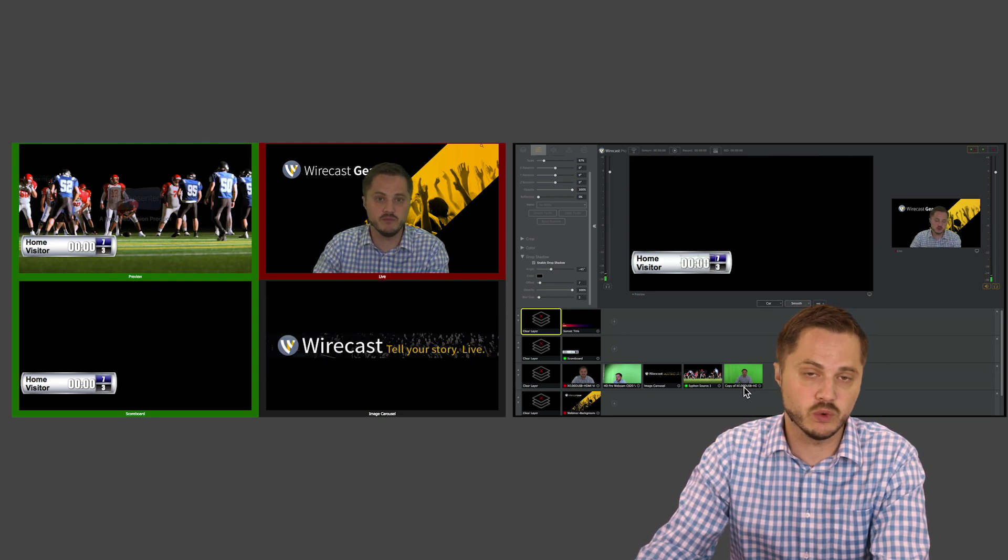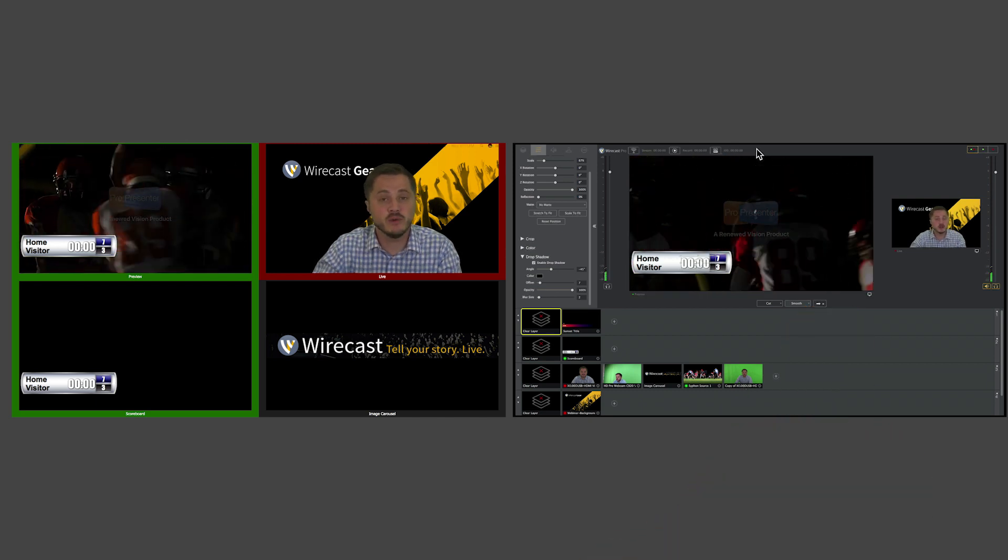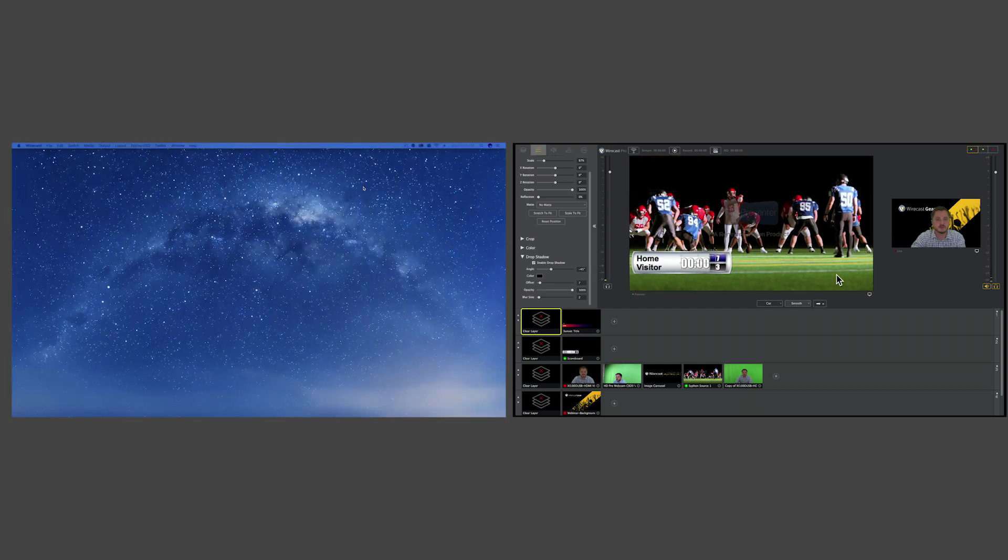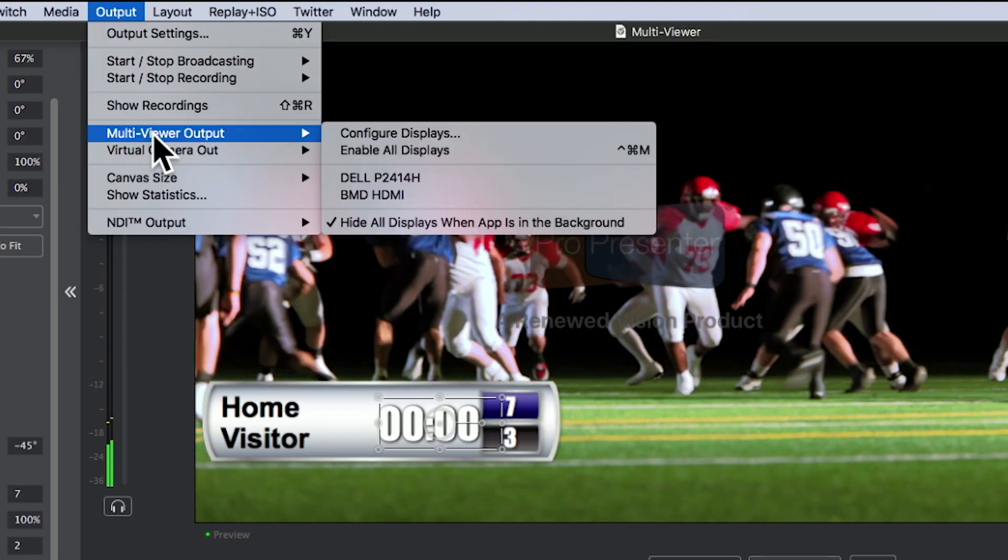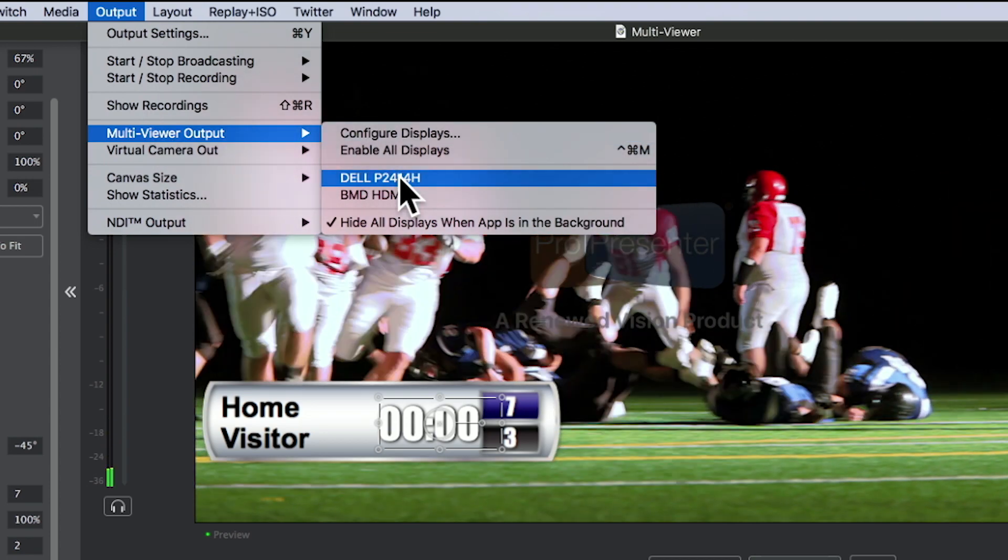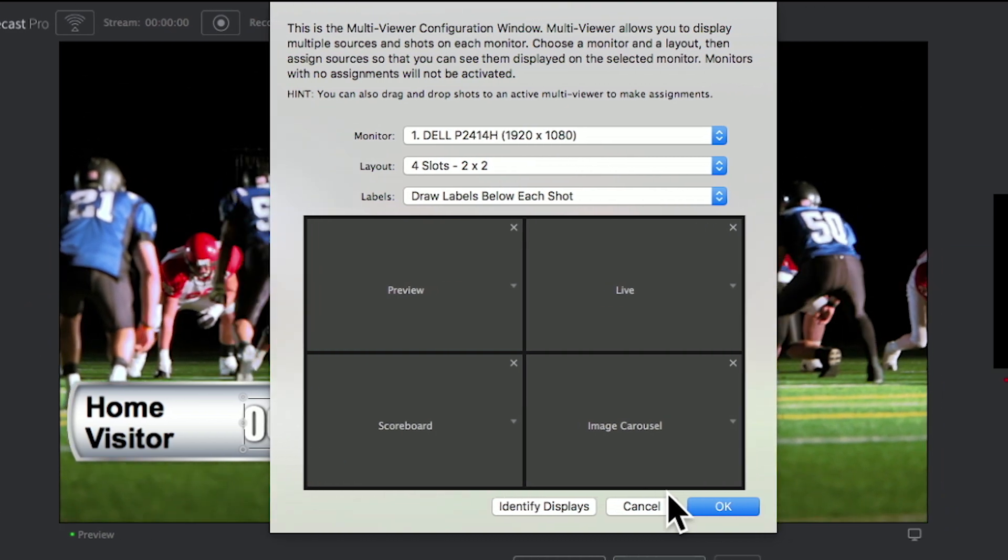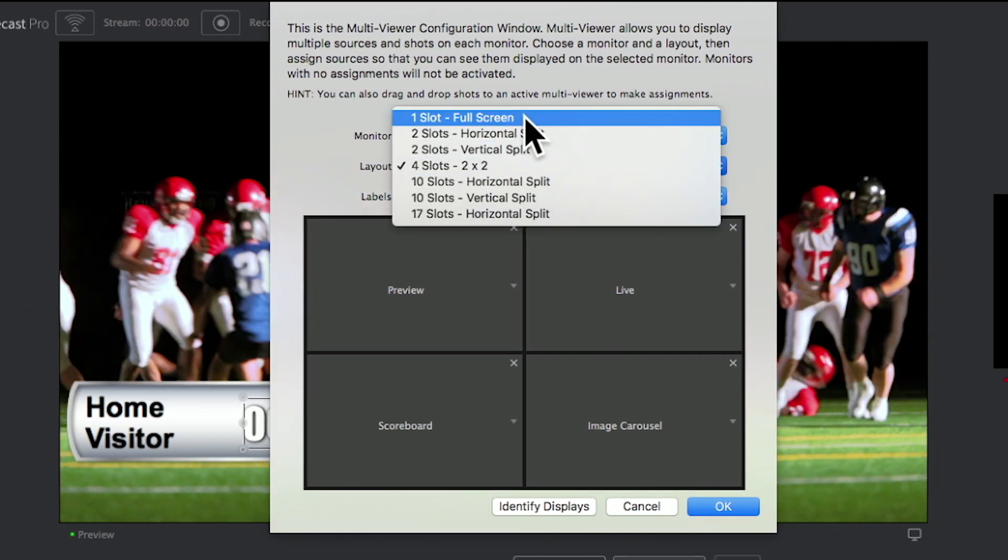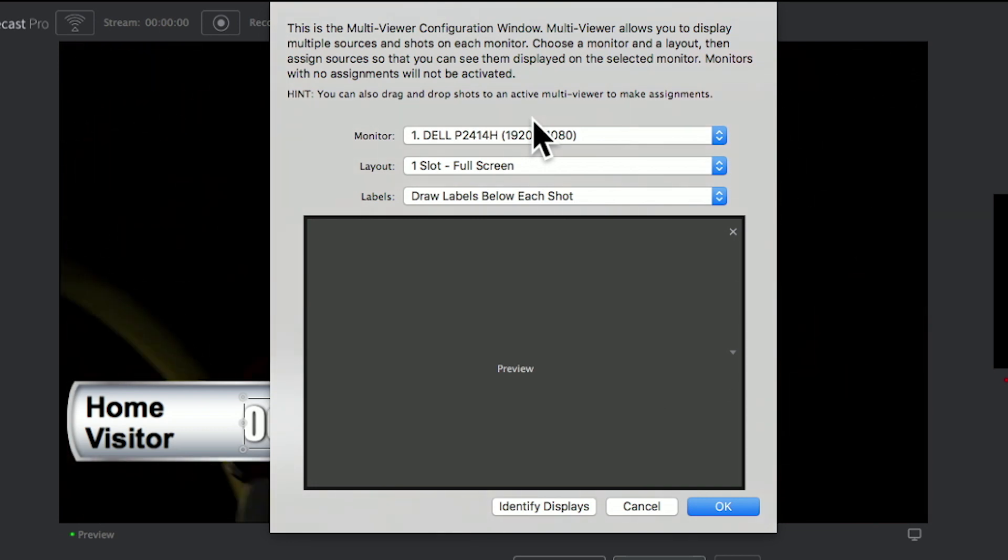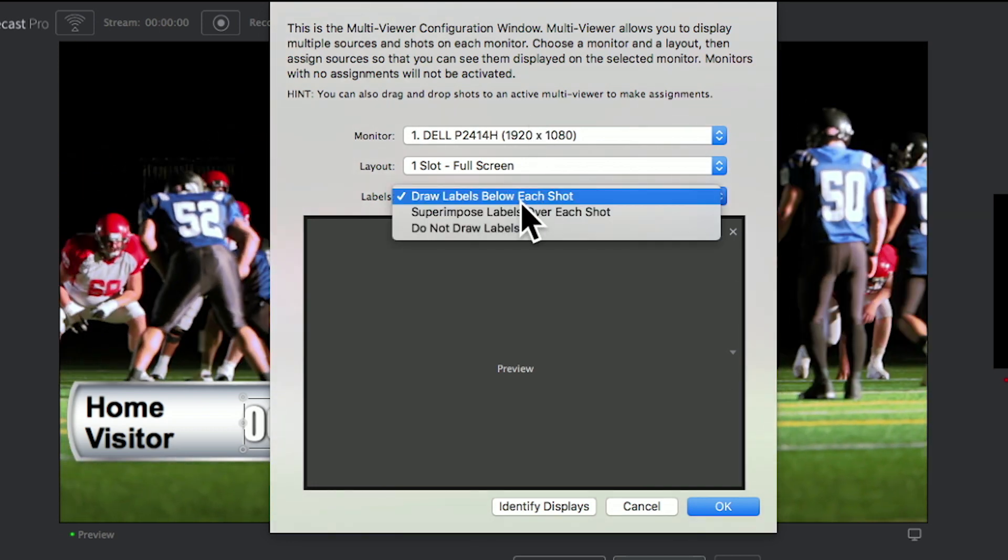You can turn off the multi-viewer at any time by hitting the Escape key. To re-enable it, simply go back to the Output menu and select the monitor you'd like to enable. Something else you should know about the multi-viewer is that if you want a full screen preview, you should choose just one slot and that will take up the whole screen. If you don't want any labels on that at all, just select the 'do not draw labels' option.